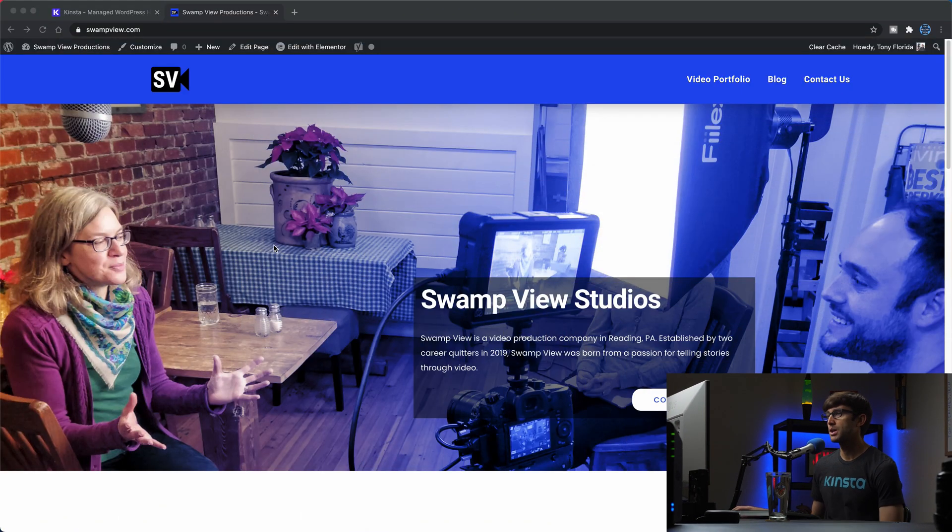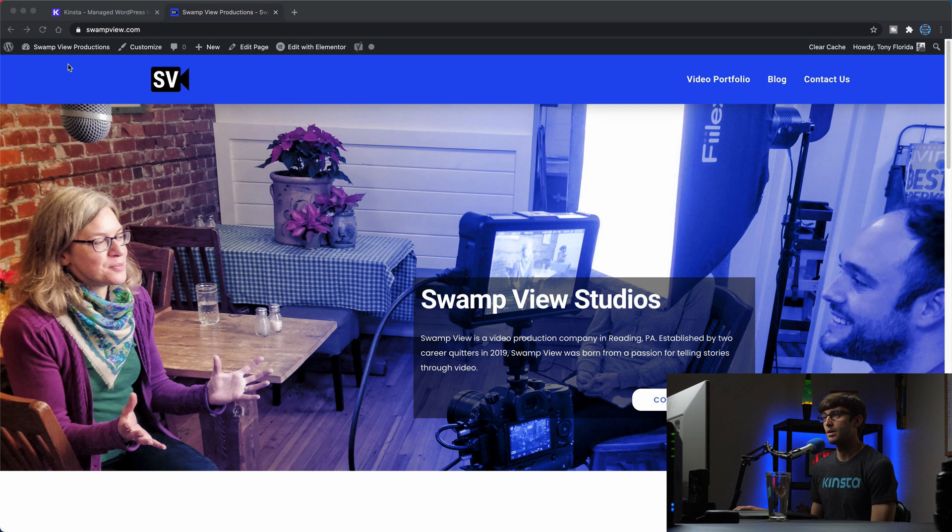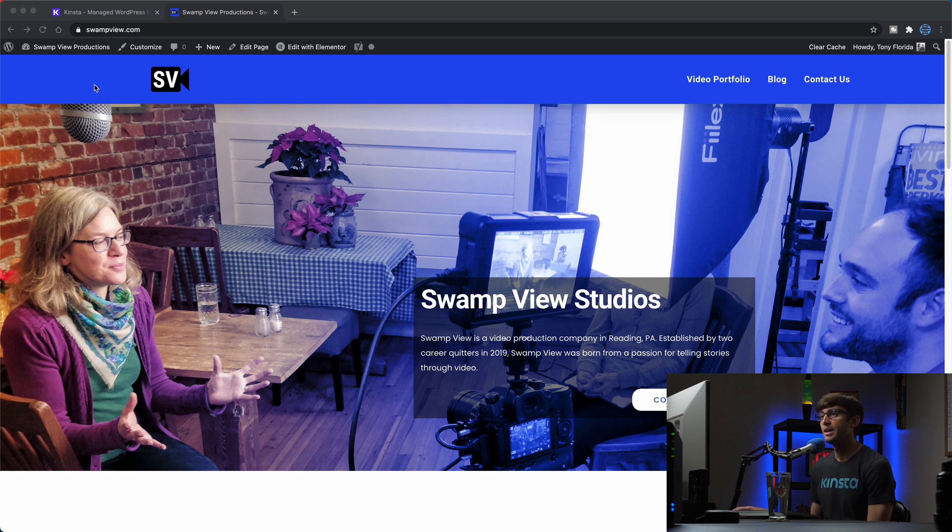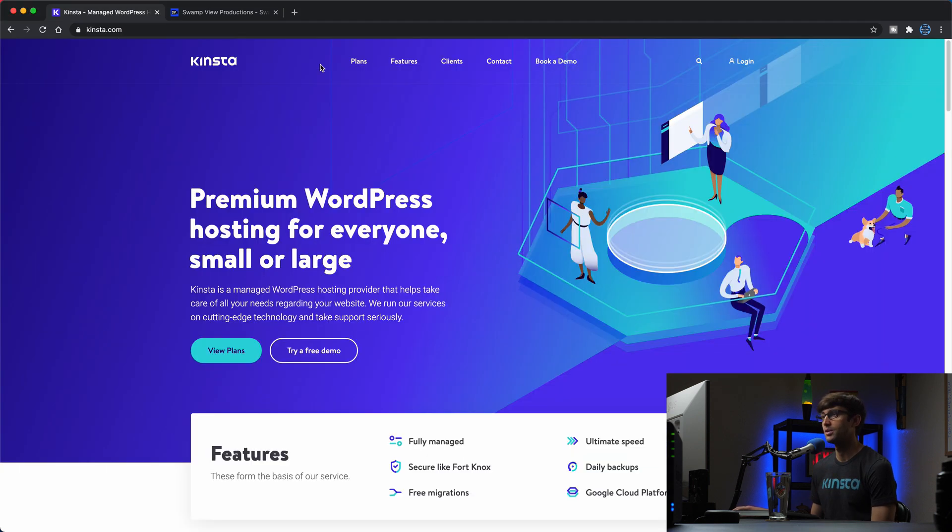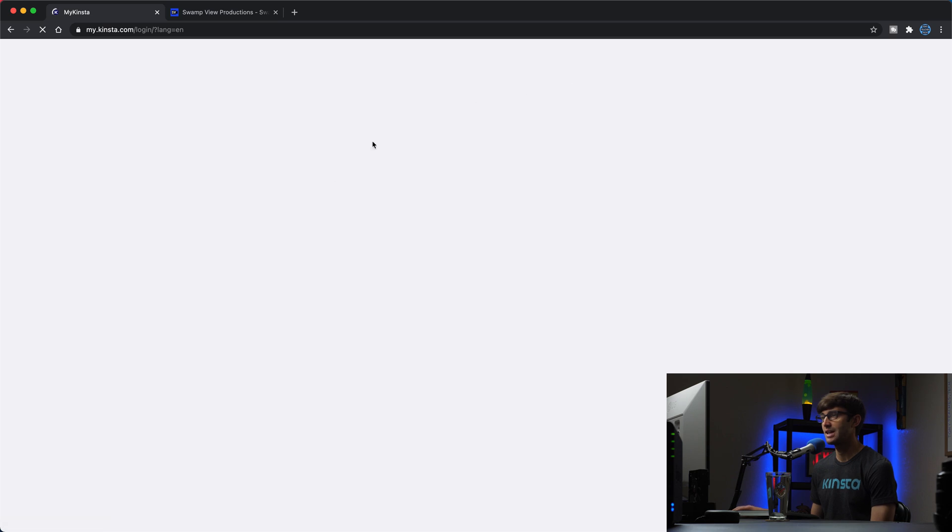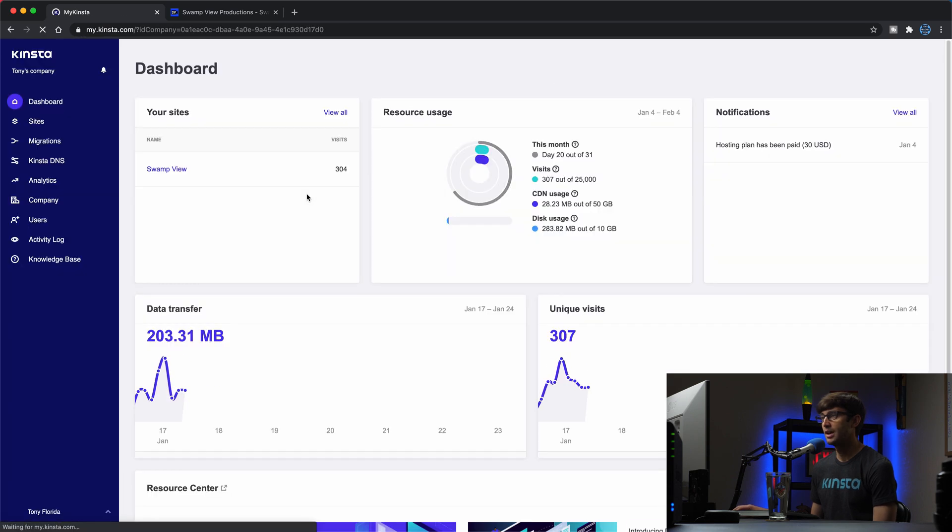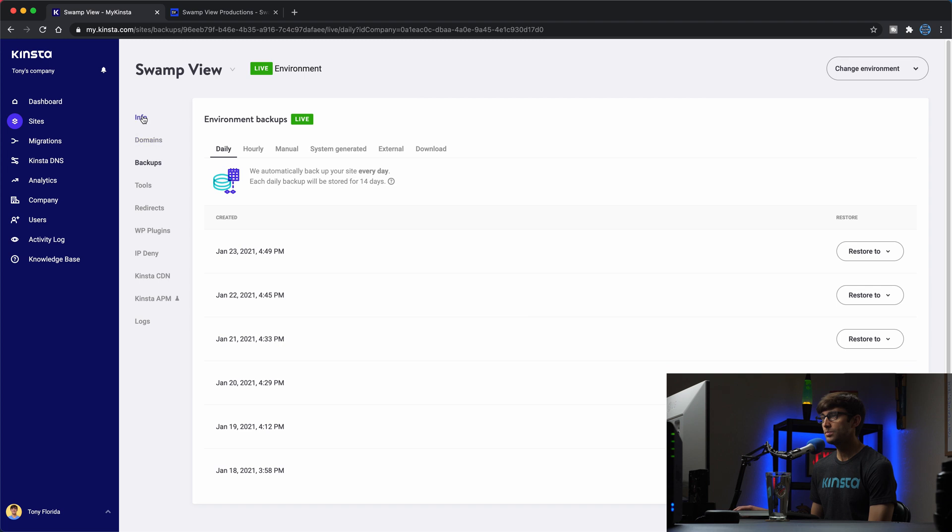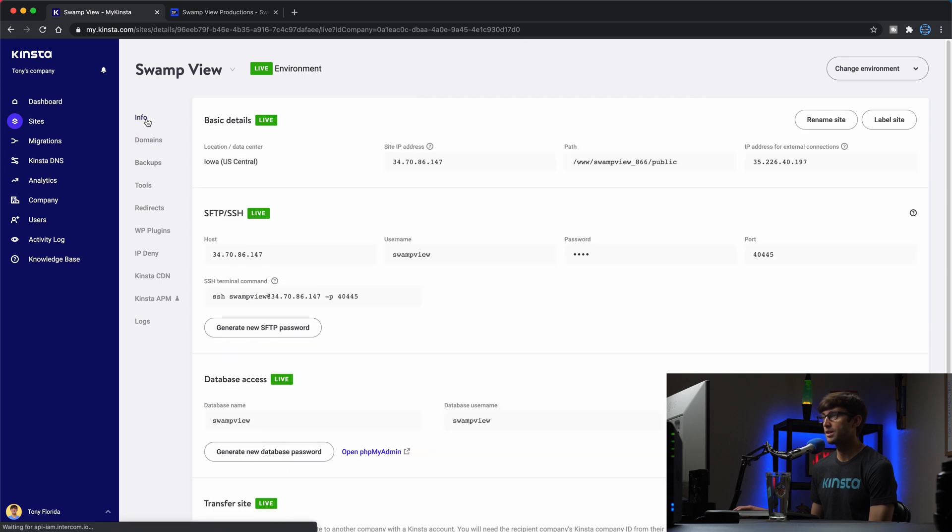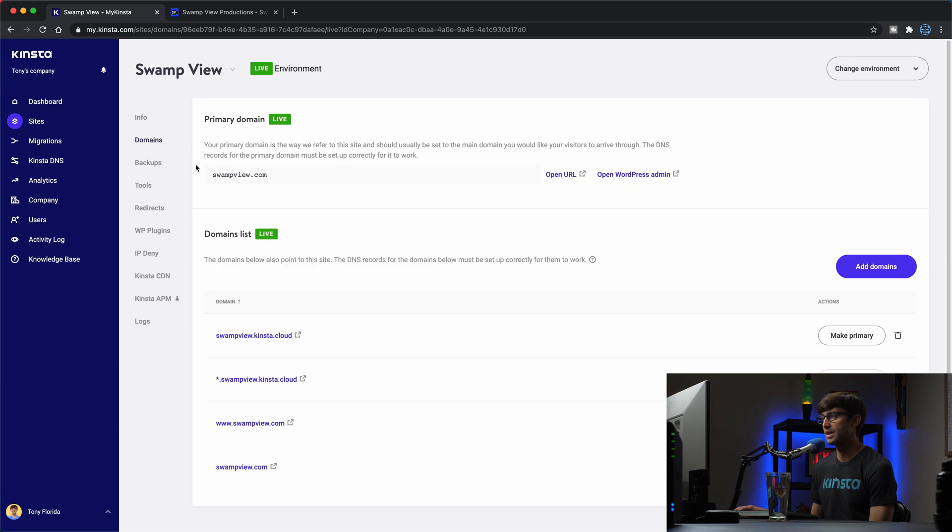We're going to be working with my video production company that I own with my best friend, SwampView Studios. It is at swampview.com and this is a WordPress website that I have hosted with Kinsta. So I'm just going to log into my Kinsta dashboard here and as you can see I have one of my sites, SwampView. And if we go to the info section you'll see all that information here and under the domains you'll see that we have swampview.com.